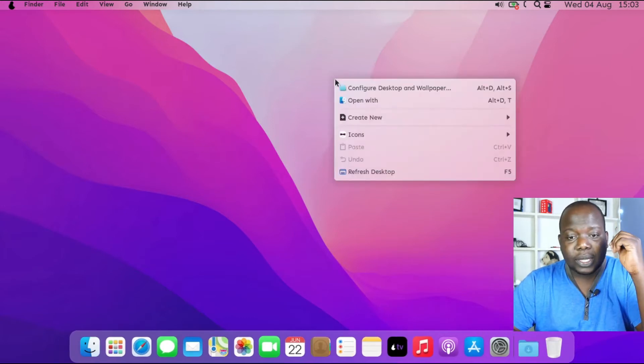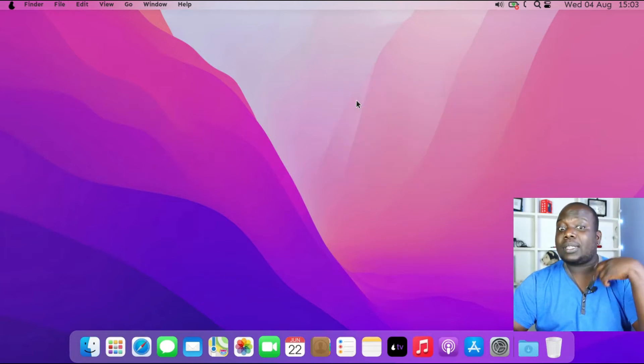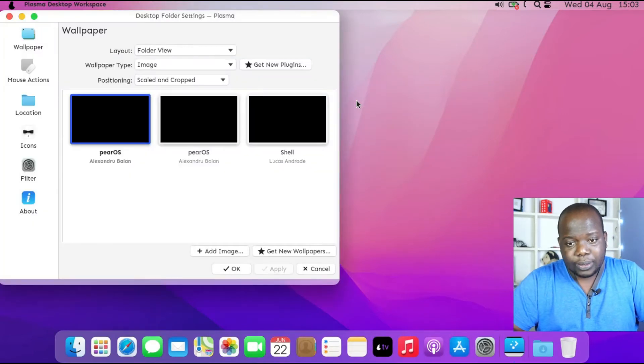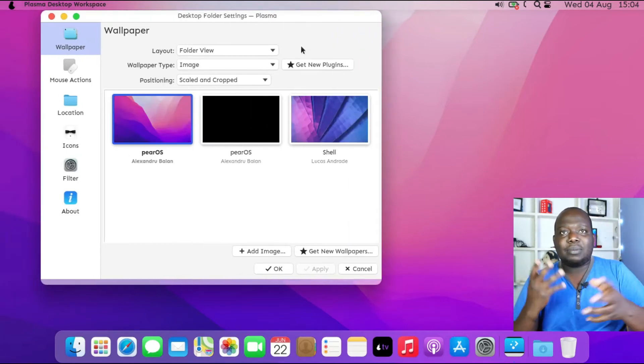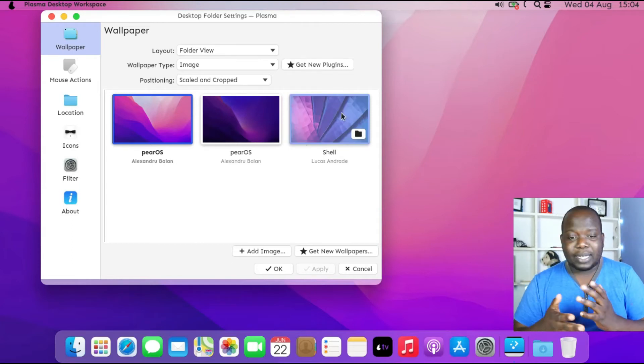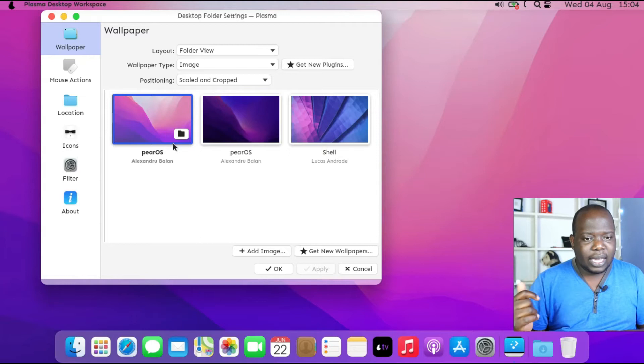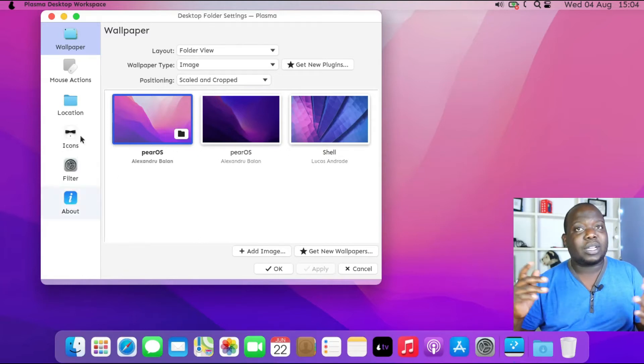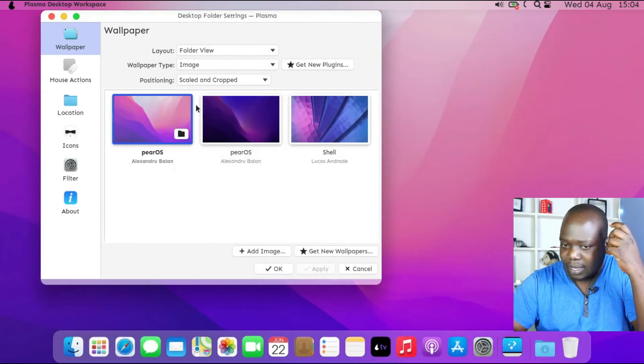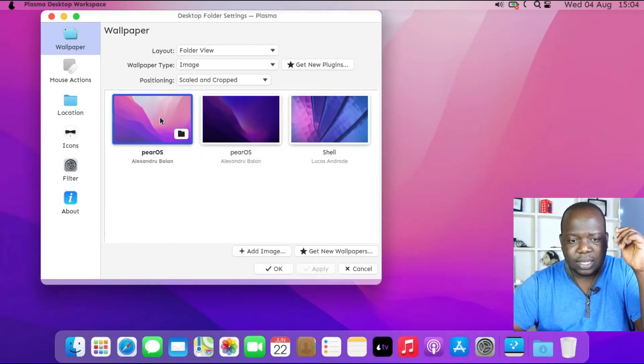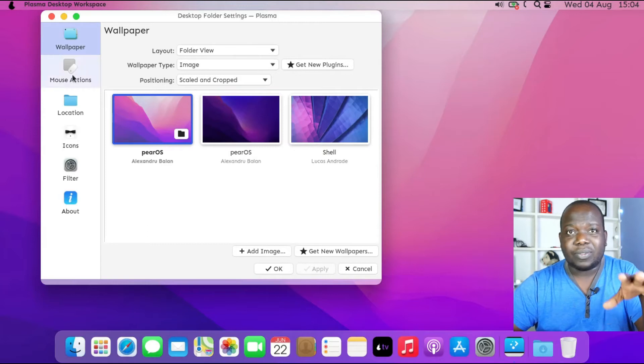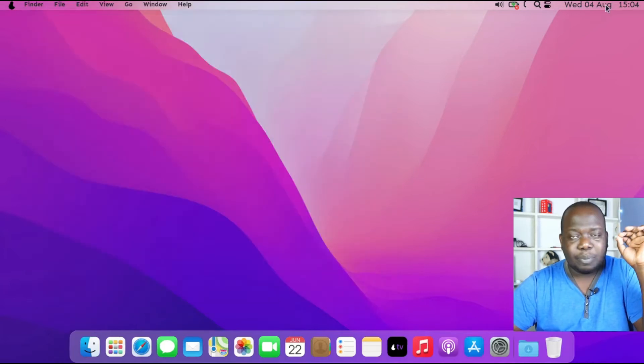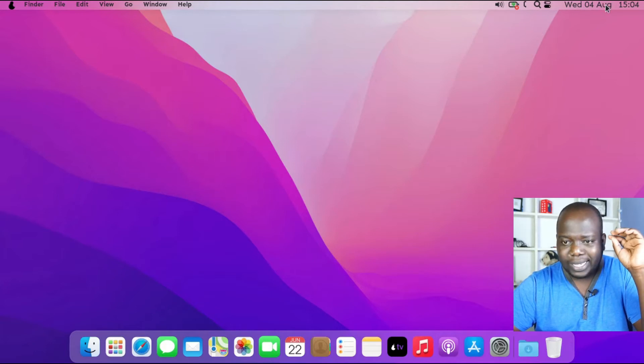Right-click on the desktop - Configure Desktop and Wallpaper. So it brings us just three different wallpapers at the moment. I think that's all that comes installed. But down here there's Add Image, you can add your custom image, and also there's Get Plugins. So you can definitely go download those online. If you really want to add more pictures to it, it does come very easy. But already I have no problem with what is provided. It's just stunning. Well done, PearOS team.